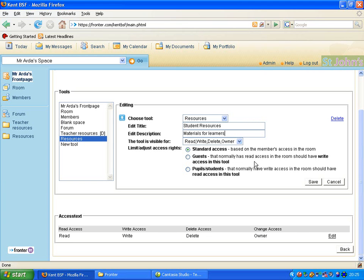And here we're going to leave the tool visible for Read Write Delete Owner. But this time we're going to click on to the bottom radio button which is pupil students that normally have write access. So it will act like the shared area which we are very used to using at school.